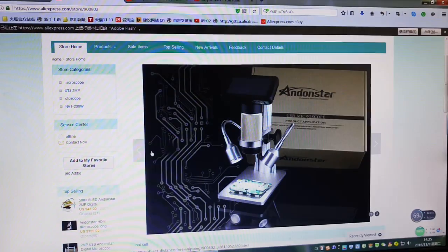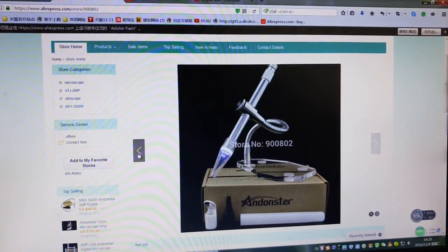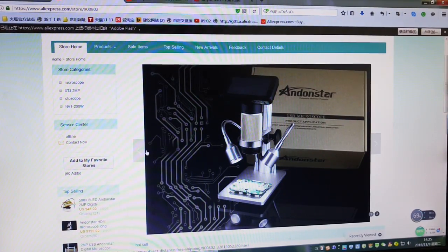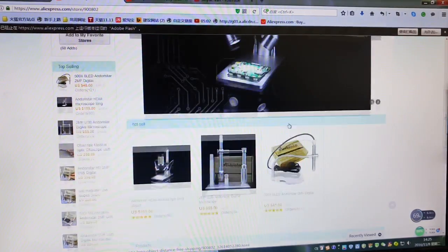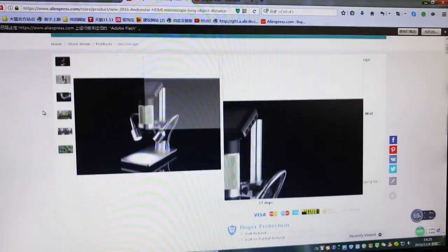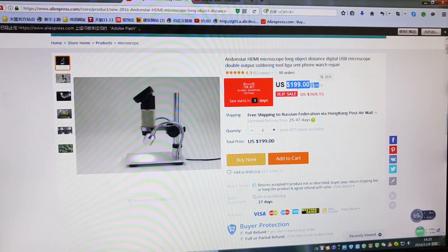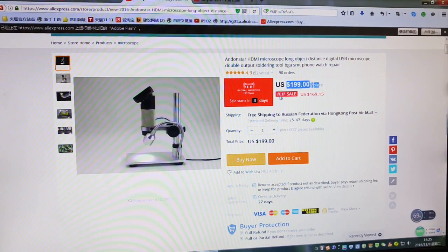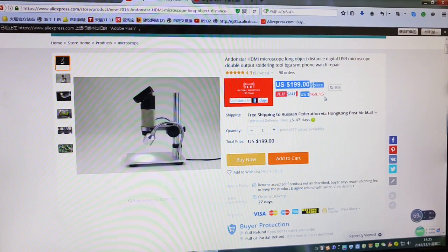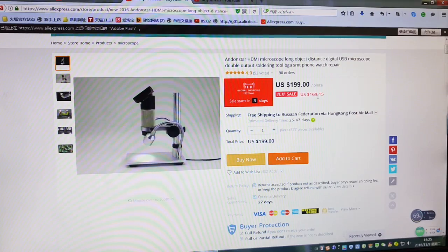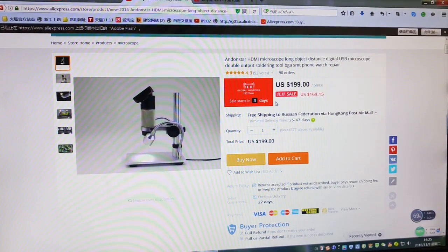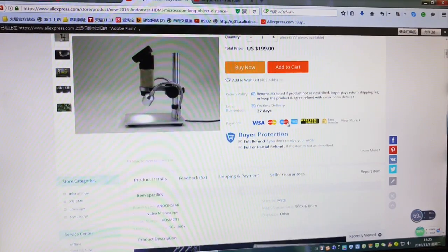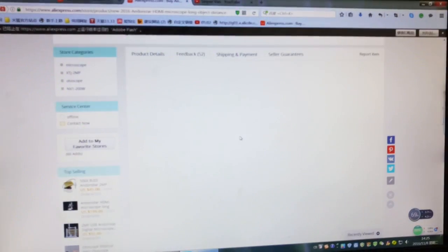If you followed my channel, you'll know I did a lot of demonstrations of this product, the DSM 201. Usually we sold it at almost $200, but on November 11th it will be $169.15. It starts in three days, so hurry up. Let's look at some feedback from customers.